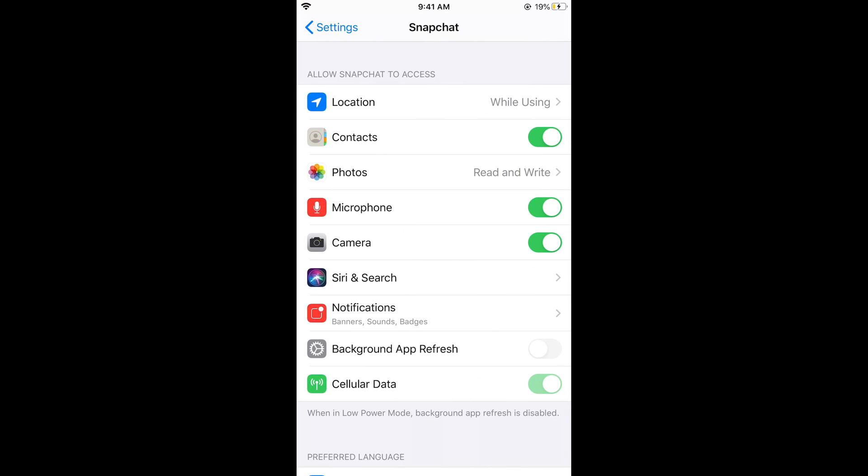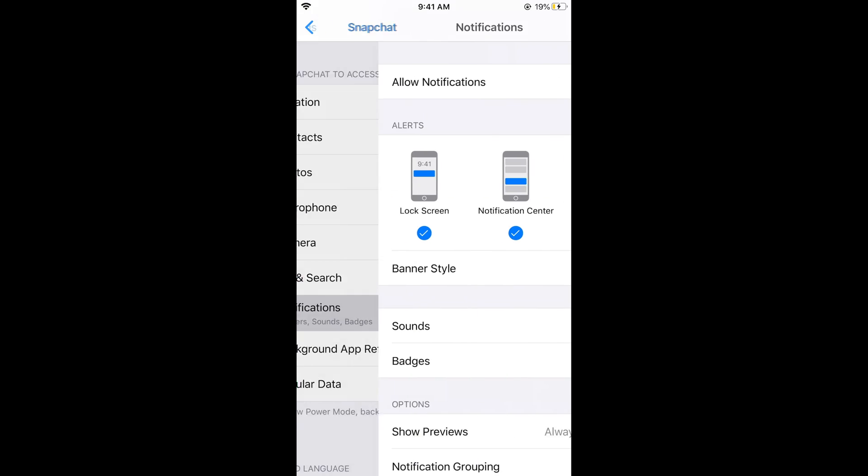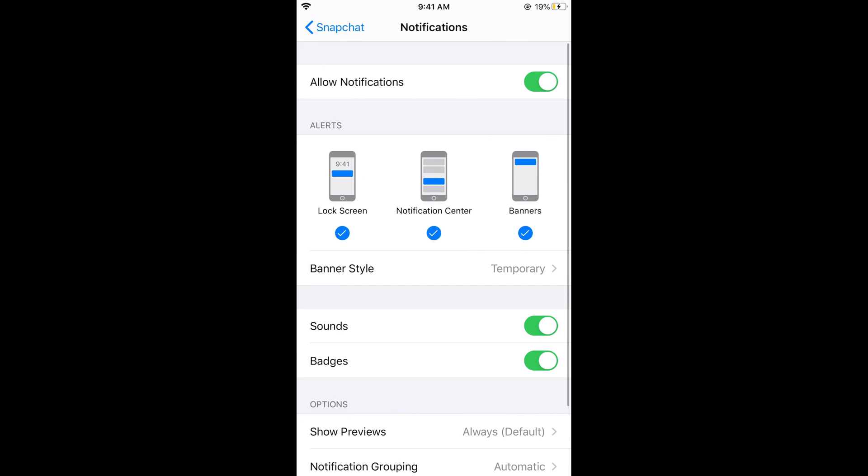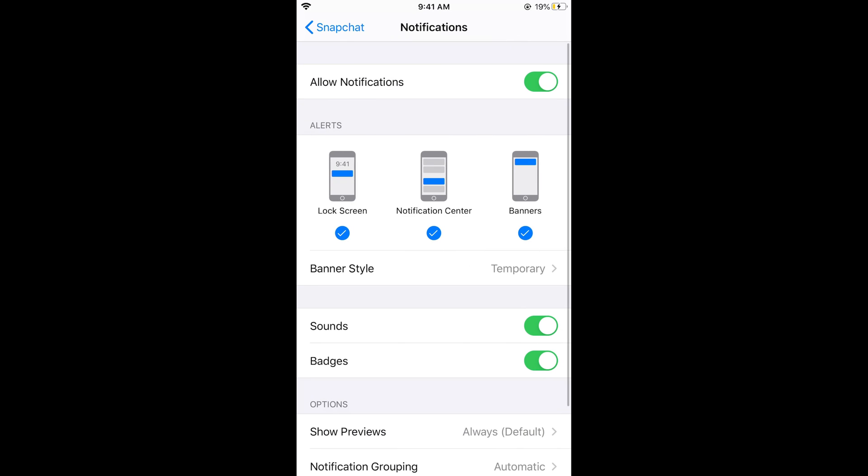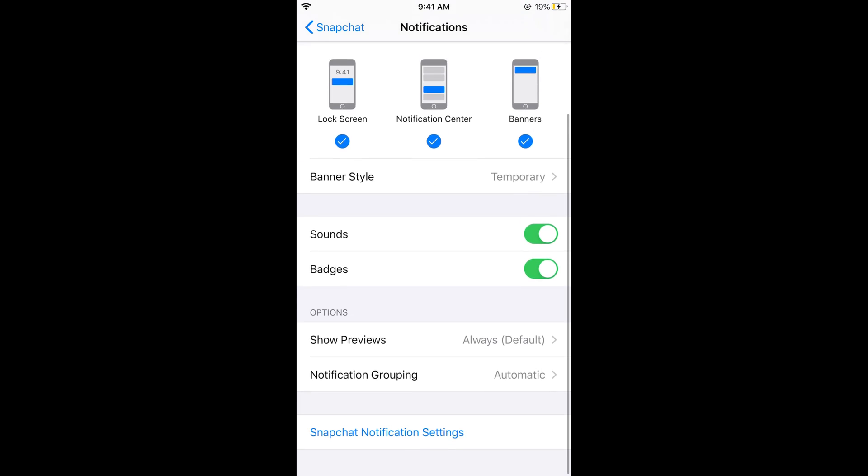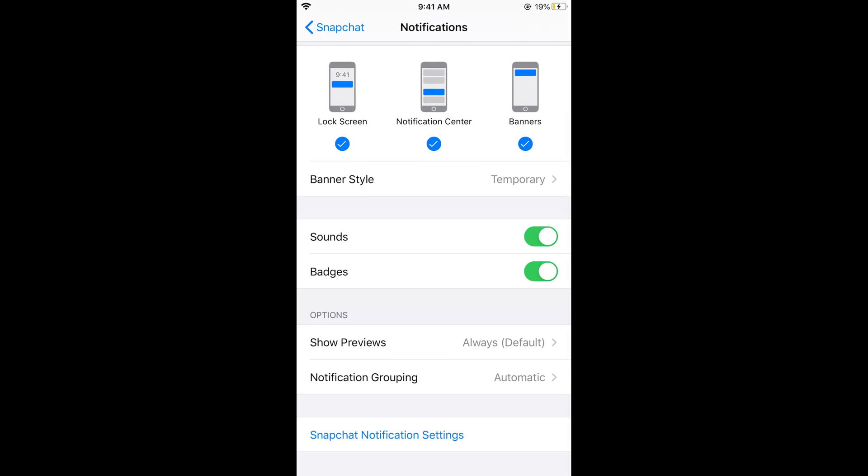Here you have multiple settings. Tap on Notifications. Make sure that Allow Notifications is turned on. In case you are unable to see the notification tab here, I will be posting a link in the description to solve this issue.